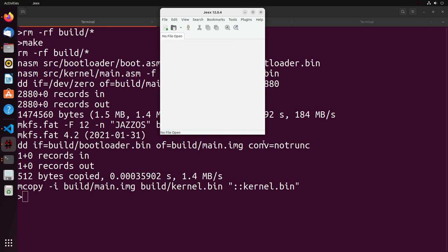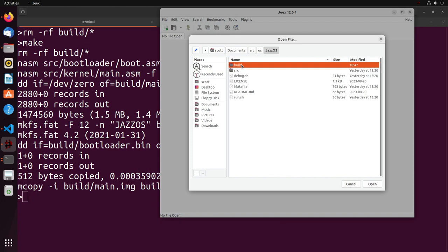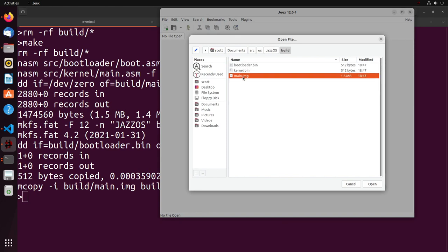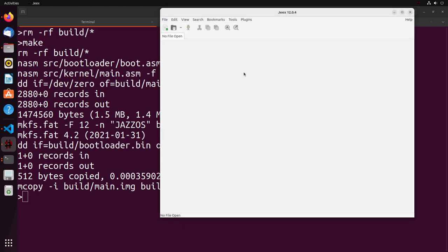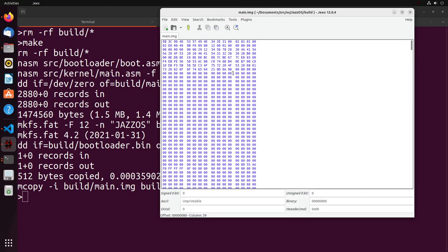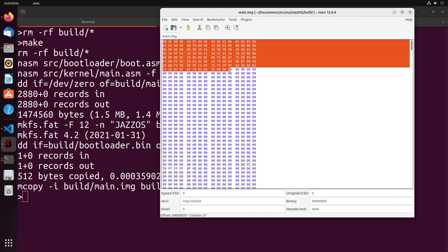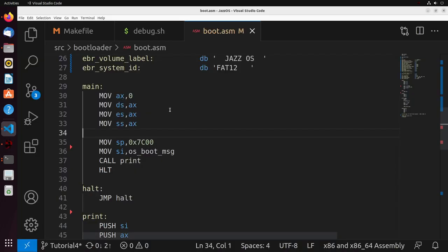The hex editor I'm using for this is Jex, but you can use any hex editor. We're simply going to open the disk image that's inside of our build folder. If you don't have it, you can just run make and you'll get the image. Inside this disk, we're going to see generally what we have — that's going to be this header here, which was set up in the previous video.